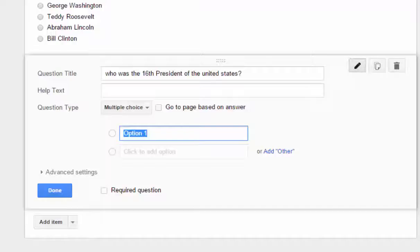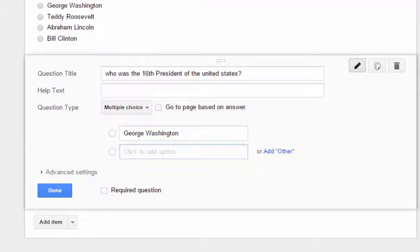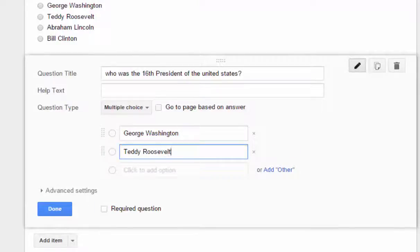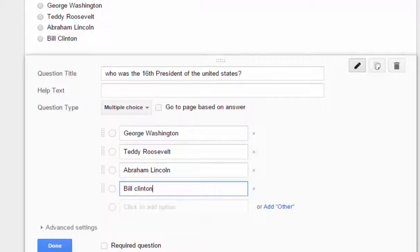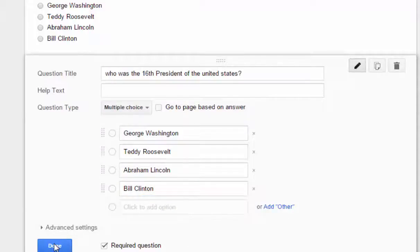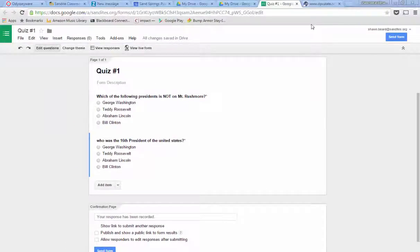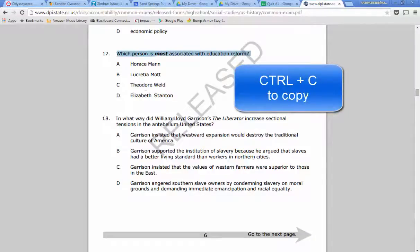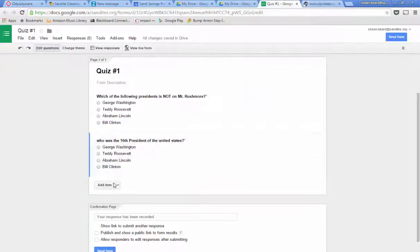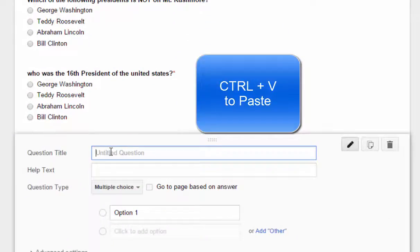We will give the same responses here. And if you already have a test that you've made in the past that's already typed up in a Word document or something like that, you can cut and paste. Let me show you what that looks like — we'll add one more question. So let's say I do have a quiz right here and I want to copy this question. I'm going to highlight and use Ctrl+C to copy that, then go back to my quiz — it's going to be another multiple choice — and hit Ctrl+V to paste.